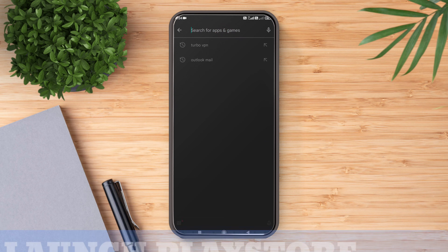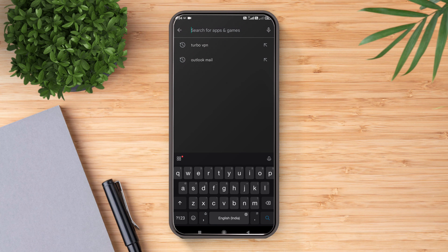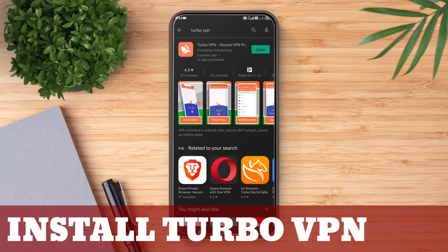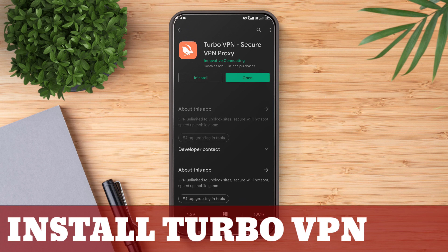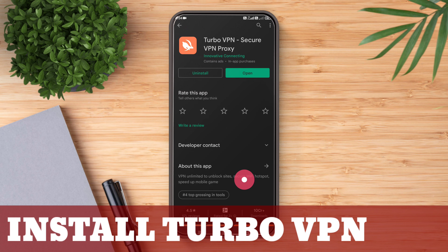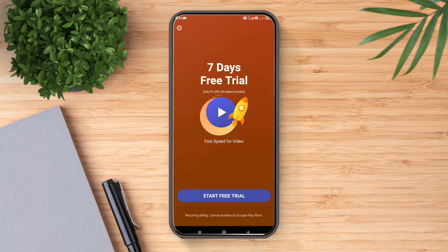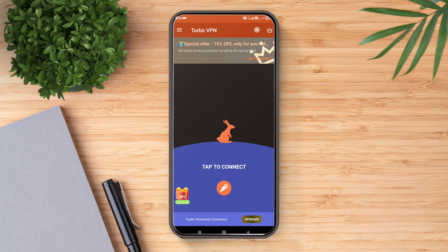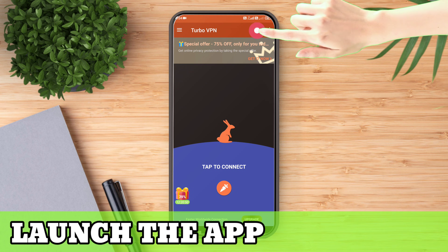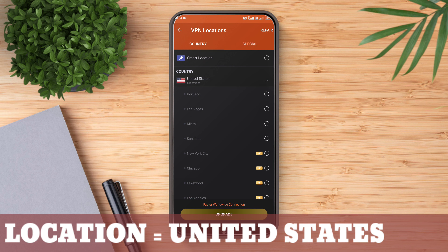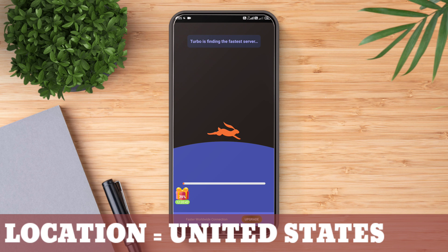Launch the Play Store and install a VPN. The VPN application I personally use is TurboVPN. After installing, just launch the app. On the VPN app, you need to select a location. For this trick, you need to change the location to USA (United States). Select any of the options under United States.